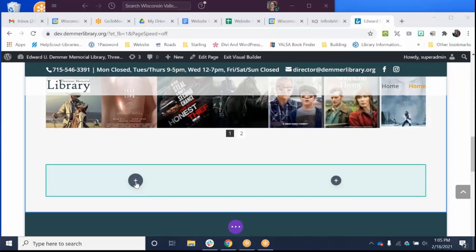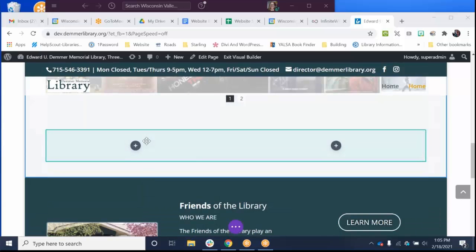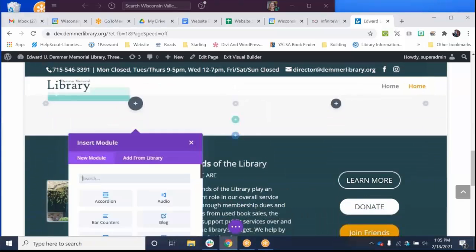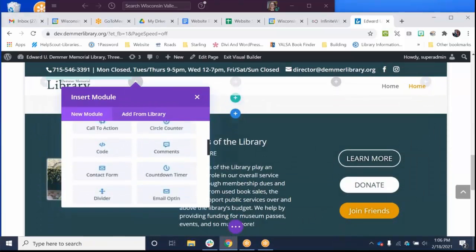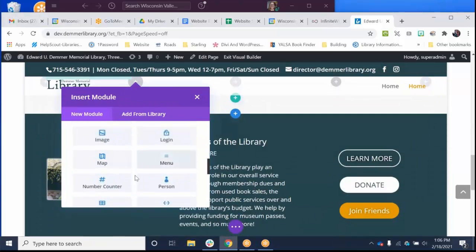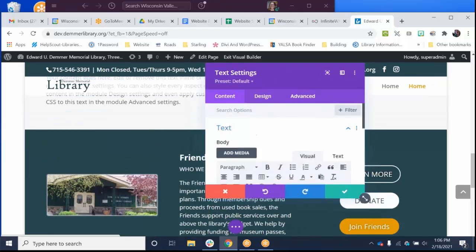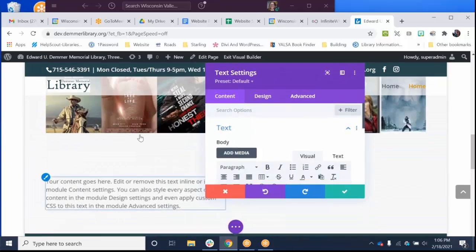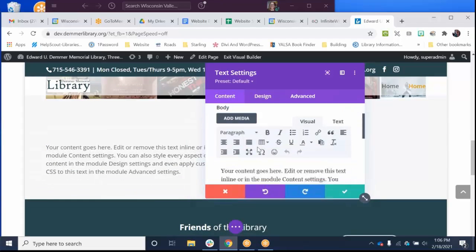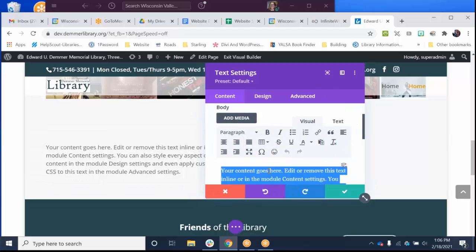Okay, so let's hop in. We're pretending that this is a library board page and I am showing how to hyperlink documents. So I am going to add in a text module and you should already have text modules on your library board pages if you have a library board page.